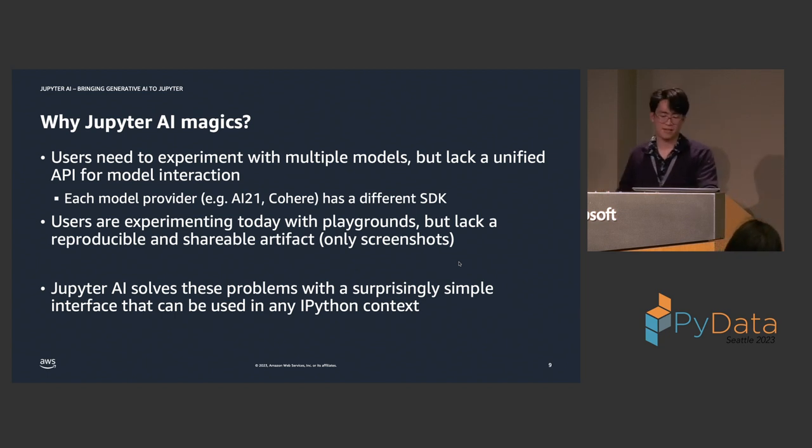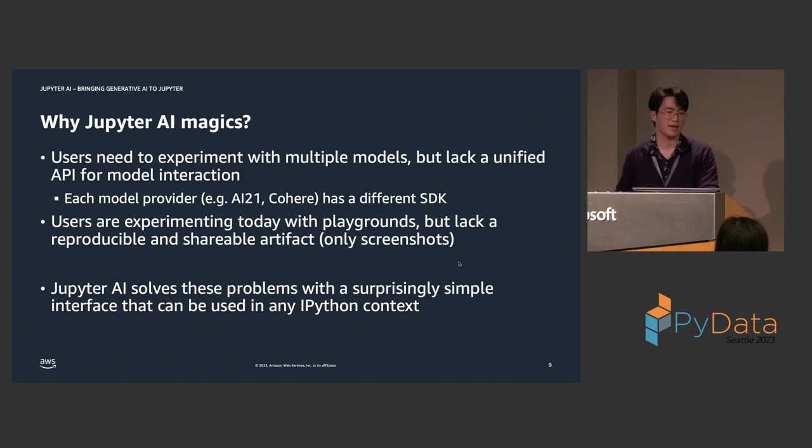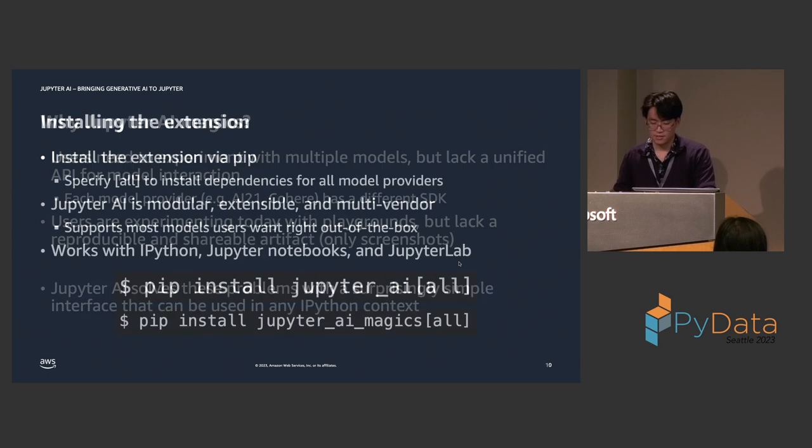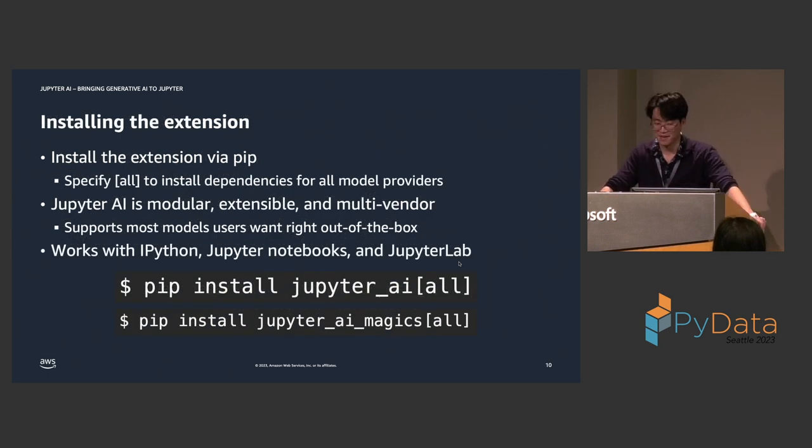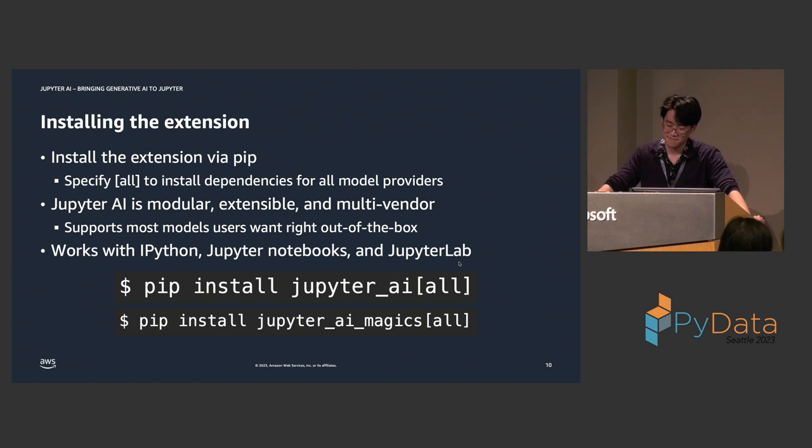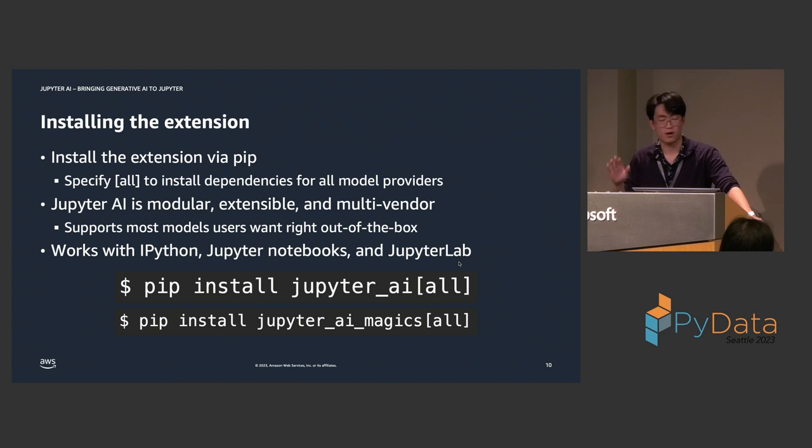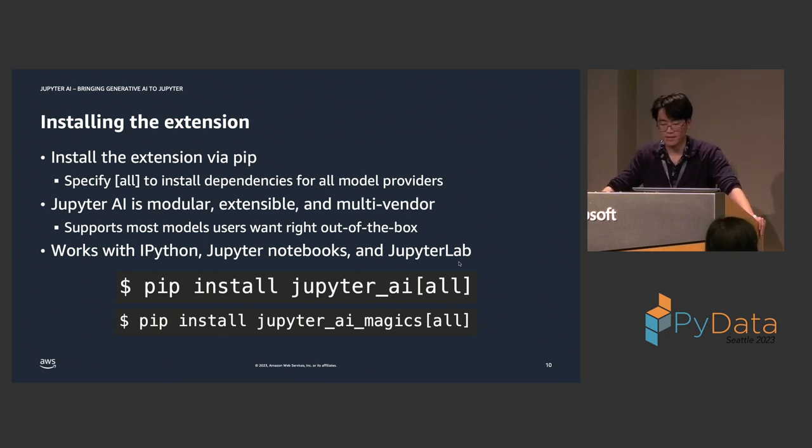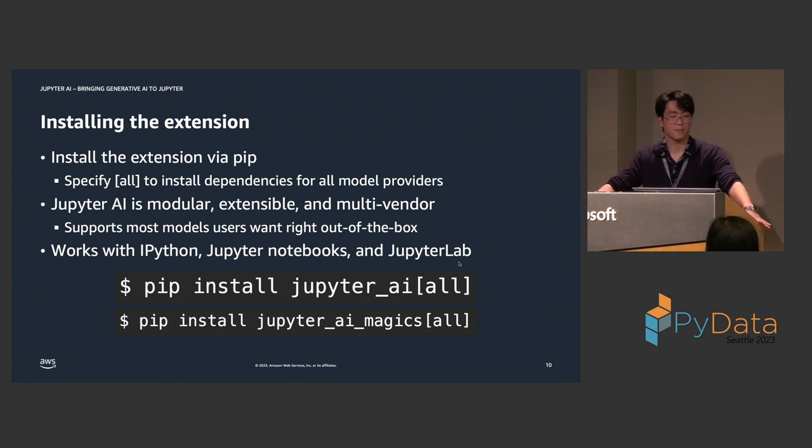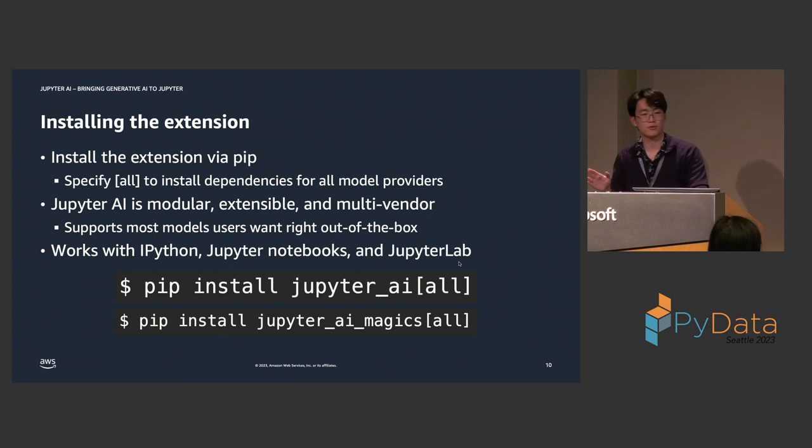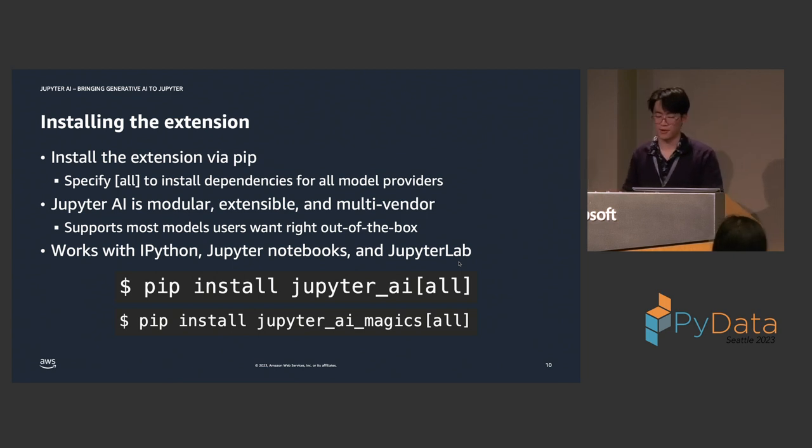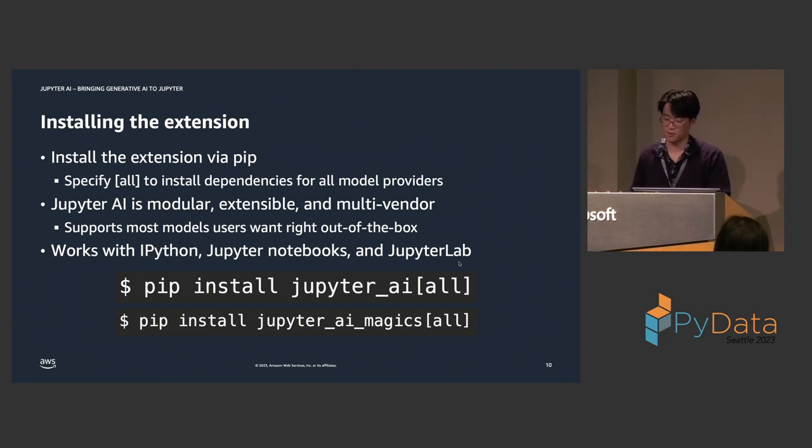And when you create a new session in your web playground, everything is lost, right? And, Jupyter AI solves these problems with a surprisingly simple interface that can be used in any IPython context. And, by IPython context, this includes Jupyter Notebooks, Jupyter Lab, VS Code, and Google CoLab.